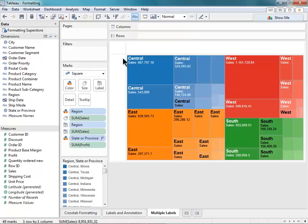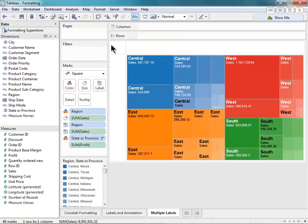So that wraps up our intro training on formatting. You've seen how Tableau allows you to customize the look and feel of your visualizations, and I encourage you to get creative and also check out our website and Tableau Public for some great examples of how other people have used formatting.